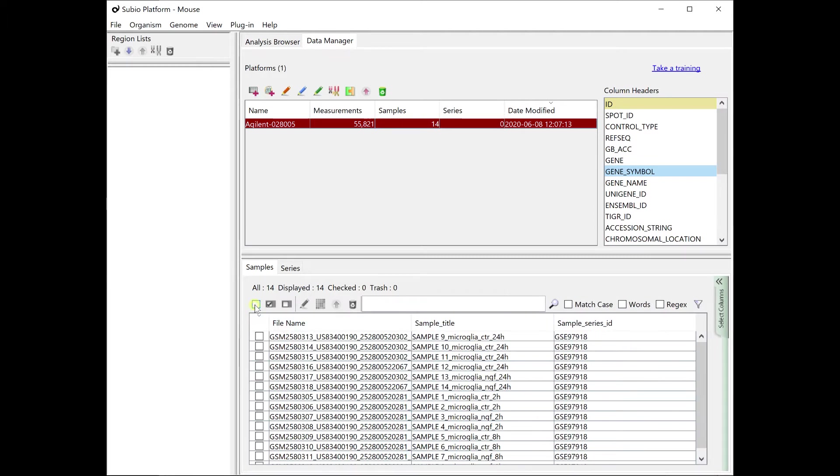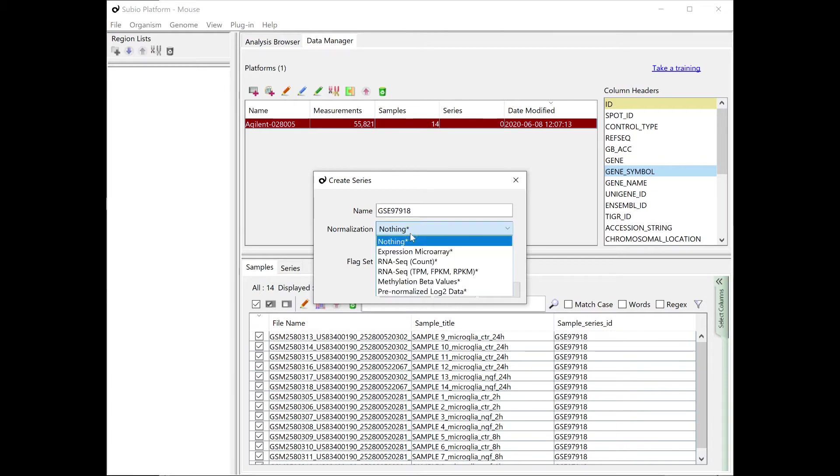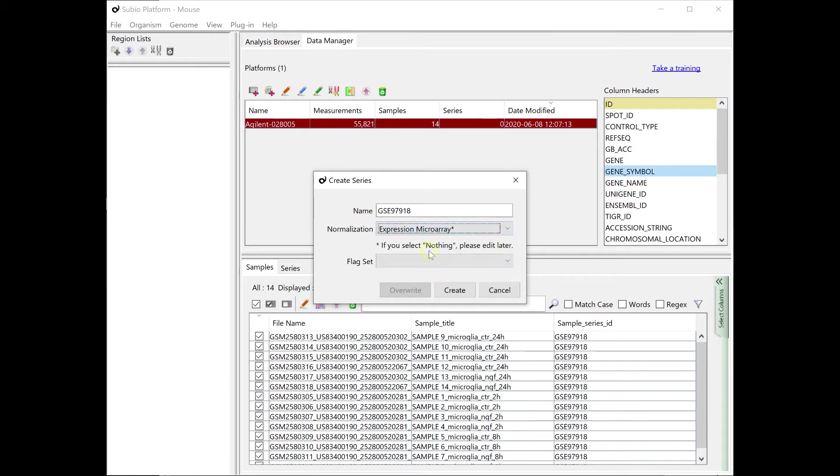Select all the imported samples and create a series to bundle and analyze them. For normalization, select a preset scenario.